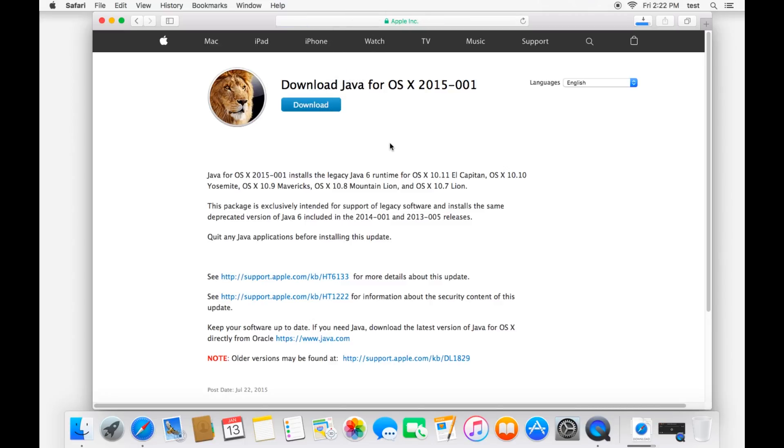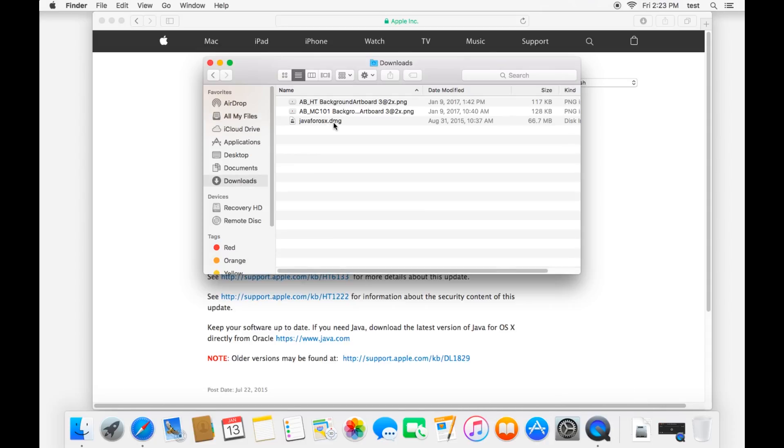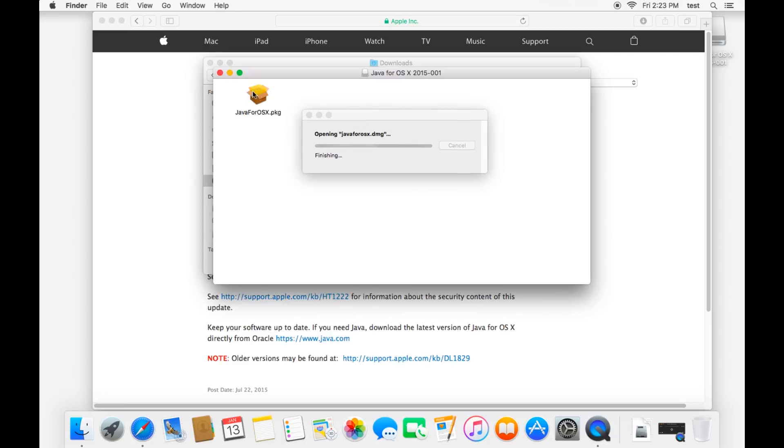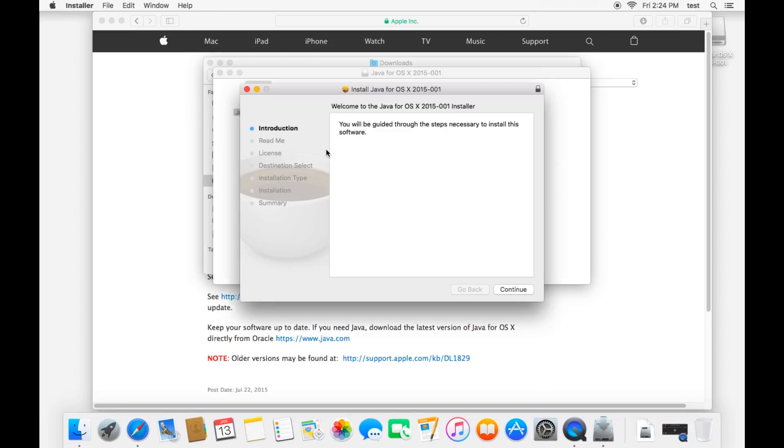Once it's done downloading, you can open it up from your downloads folder. It'll say Java for OS X 10.dmg. Open that up, and this is just an installer disk. It'll open up, and double-click on this package. It'll take you through an installer, and it's pretty self-explanatory from there.